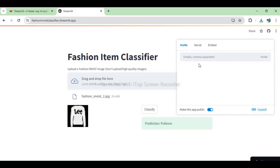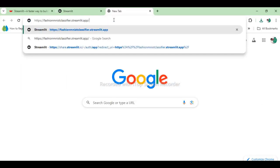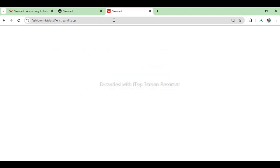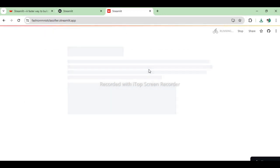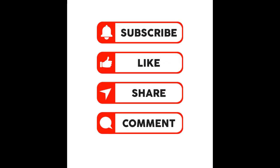That's it for today's tutorial on deploying a saved machine learning model as a Streamlit web application. I hope you found this video helpful. Don't forget to like, share and subscribe for more tech tutorials. If you have any questions leave them in the comments below. Thanks for watching and see you in the next video.